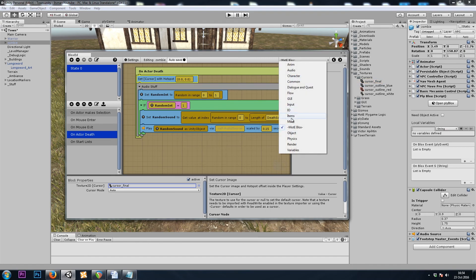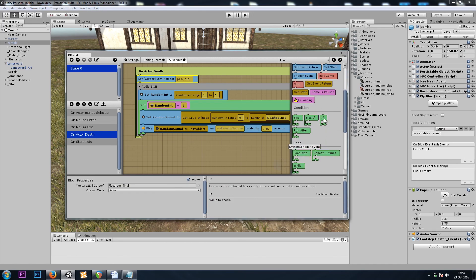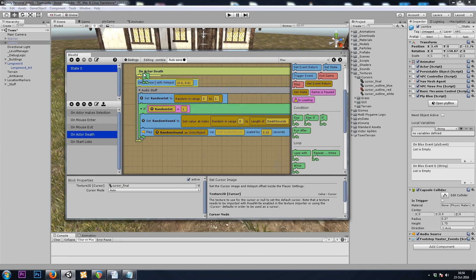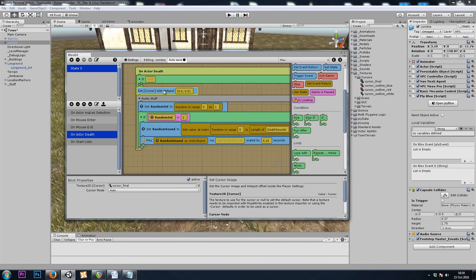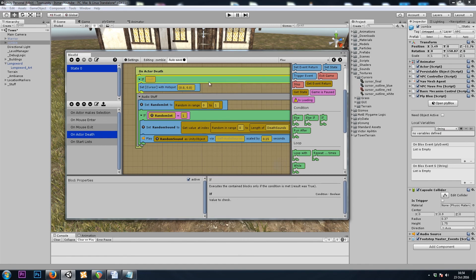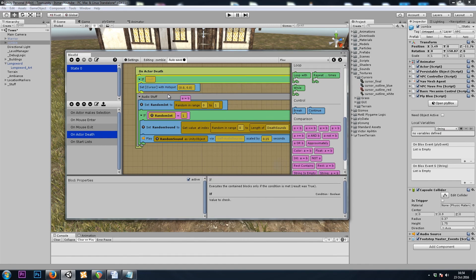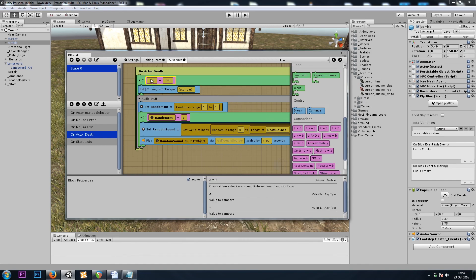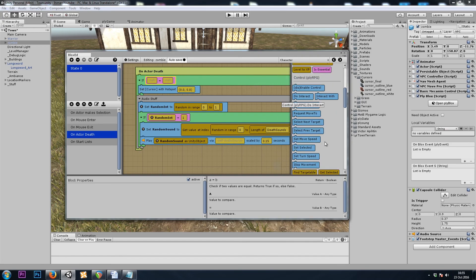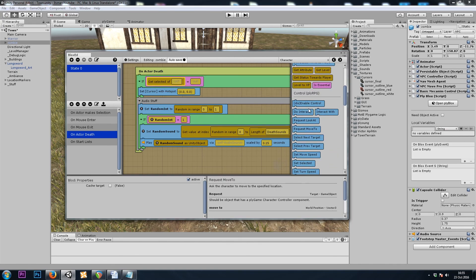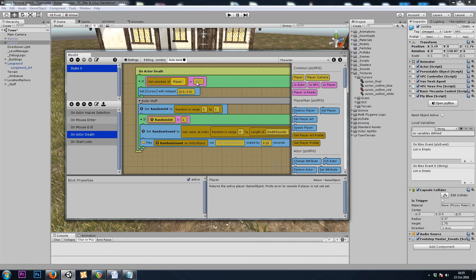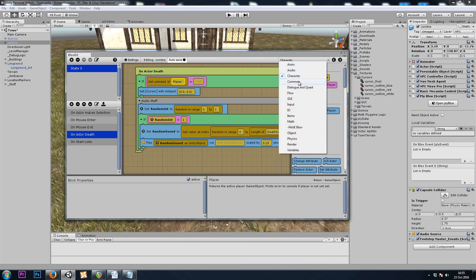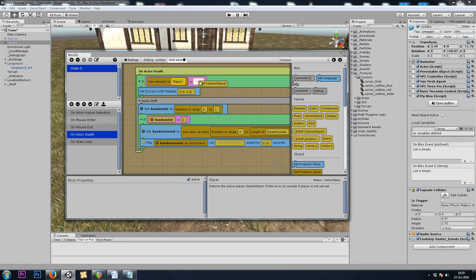So here we could do a flow if, and I'll put this block inside, and we want if A equals B, and then getSelectedOfPlayer equals self. So that's a character, getSelectedOfPlayer equals selfGameObject, that's in common, selfGameObject.